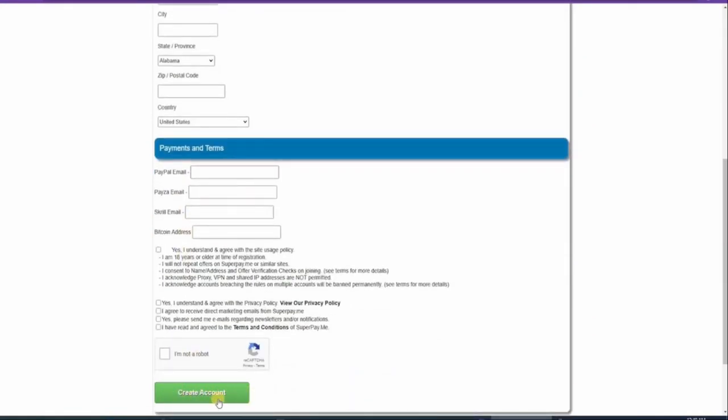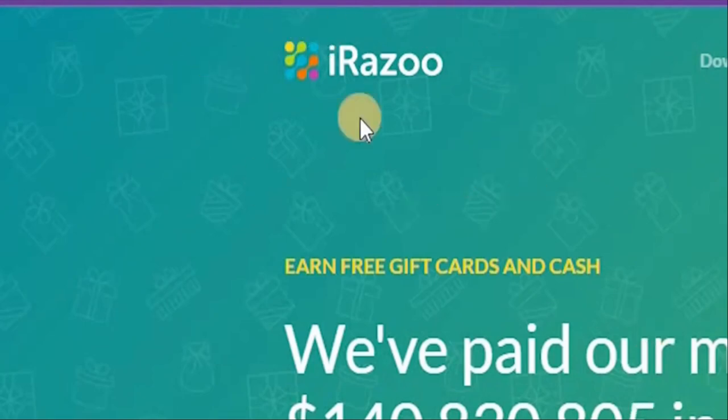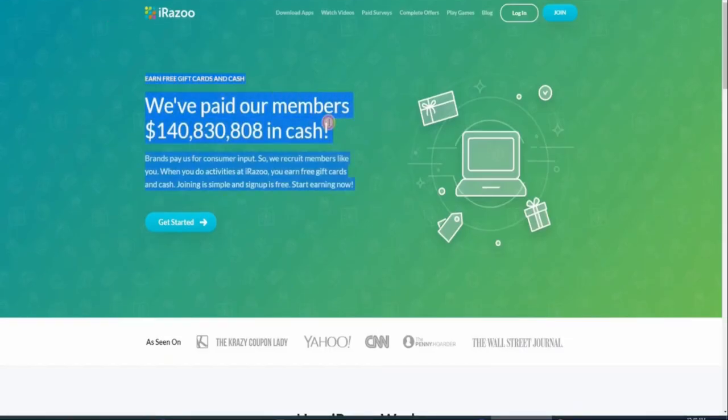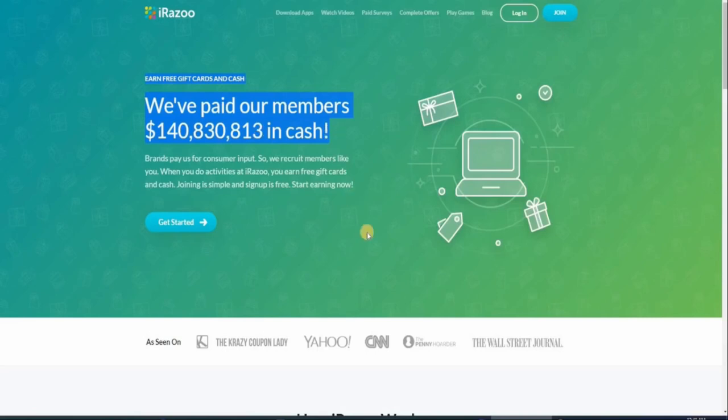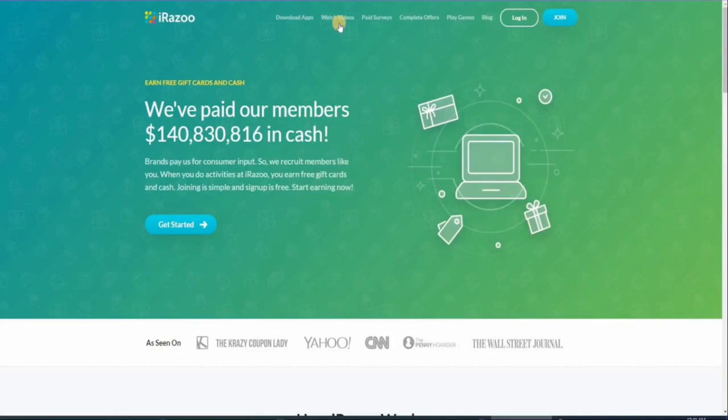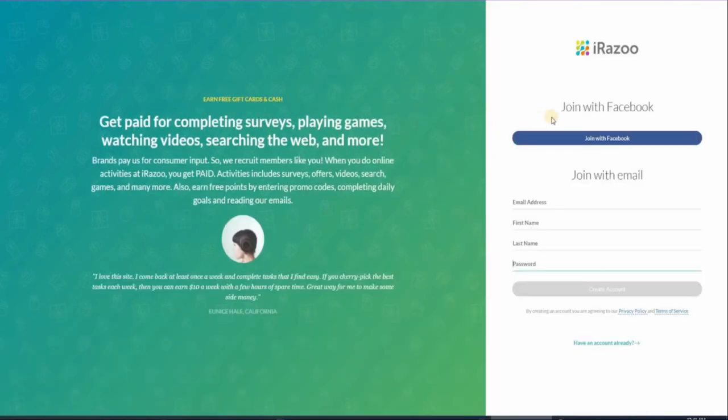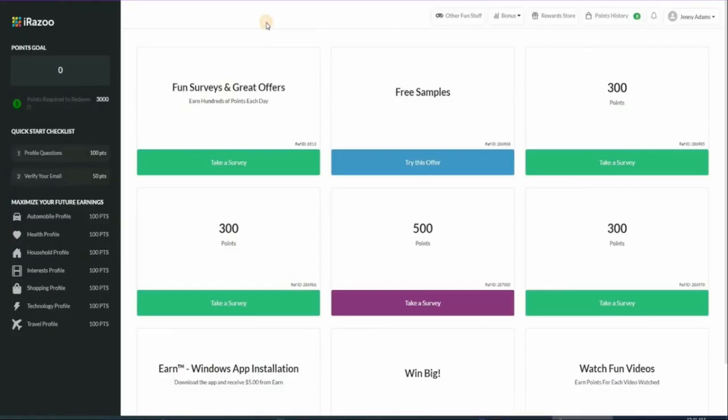Once you've created your superpay.me account, we can now move on to the next website that we'll be using. This one is called arazo.com. With this website, you can earn free gift cards and some cash as well. They already have a decent track record of paying out a lot of cash prizes to all of its members. Here's how it works: you can join this website for absolutely free and start watching videos and earning points. You can click on this button right here, where it says get started, and it's going to take you to this page where you can join using your Facebook account or your email. This is what it looks like once you log into your account right here on Arazo.